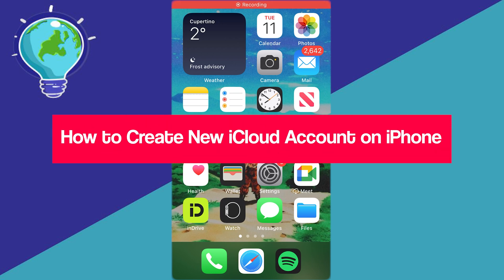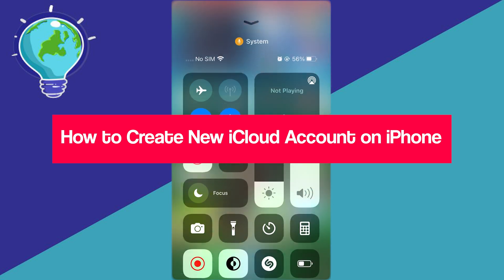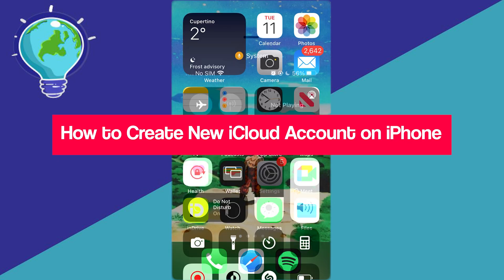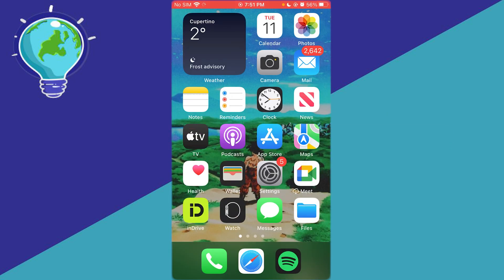How to create new iCloud account on iPhone 2025, create iCloud Apple ID. In this video, I'm going to be teaching you on how you can create a new iCloud account on your iPhone in the easiest way.